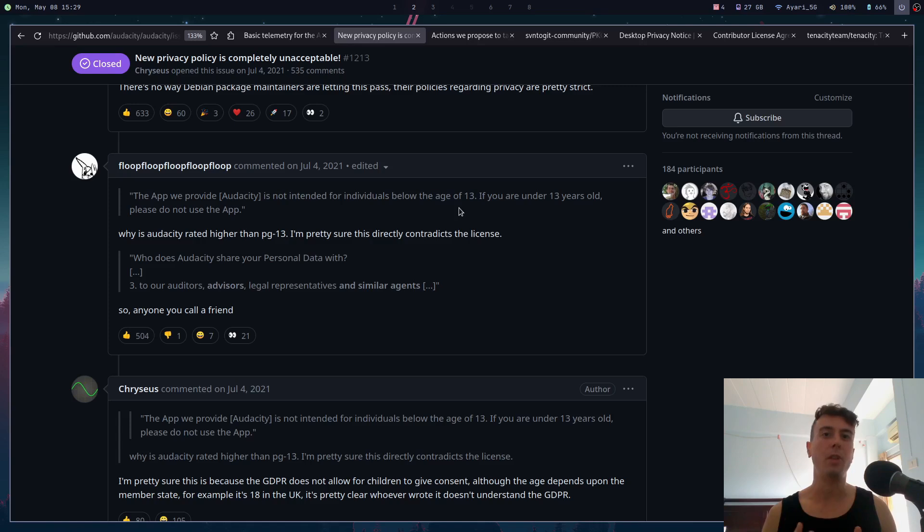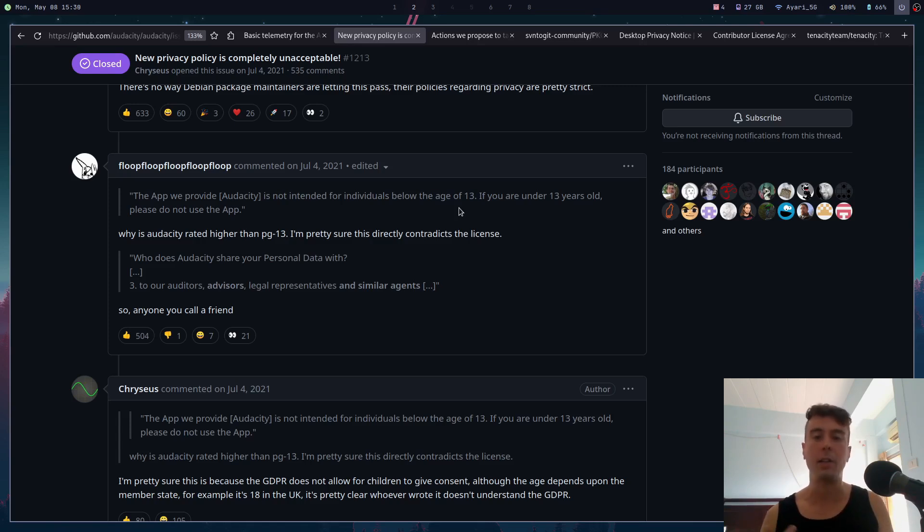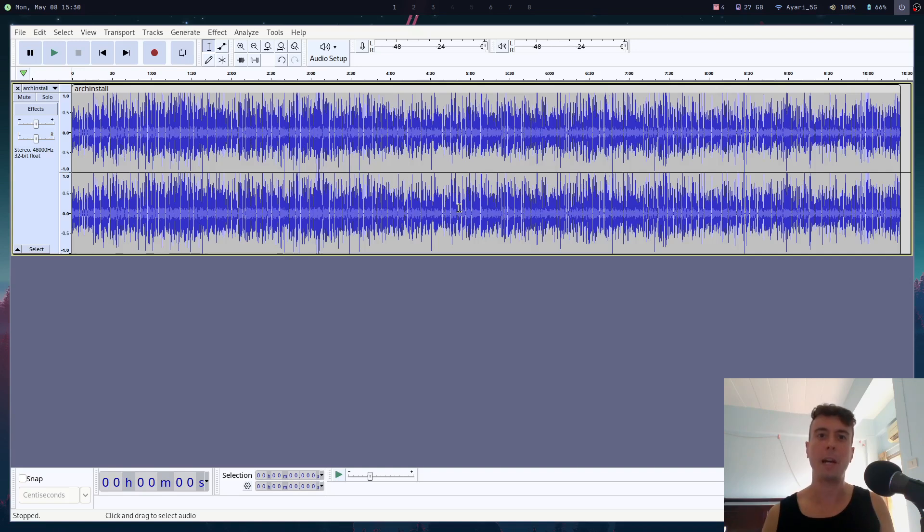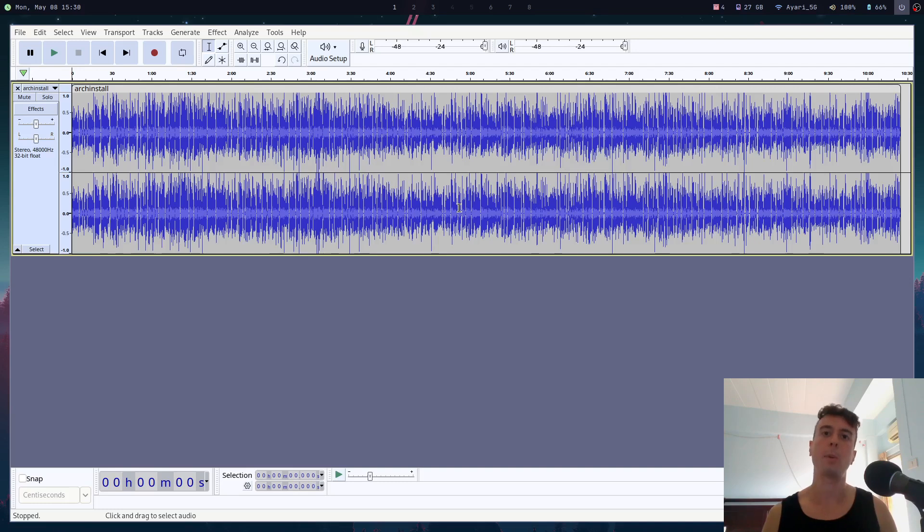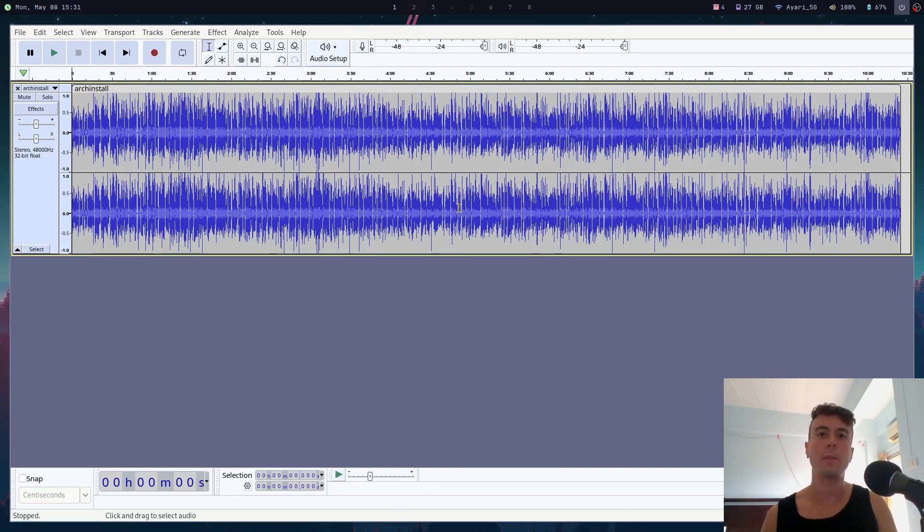Even today, if you search up Audacity, you can still find people talking about how Audacity is spyware, Audacity is dead. But I recently started using Audacity again to clean up my audio whenever I'm recording these videos, and I wanted to know: is all of this still true? Is Audacity actually spyware, or have things changed over the past couple of years? That's what I'm going to explore in this video. I'm going to let you know if Audacity is still safe to use, if you should be using Audacity or if you should be using something else.